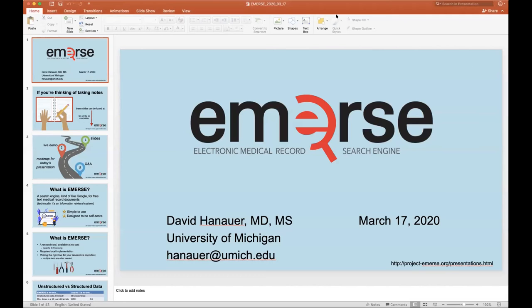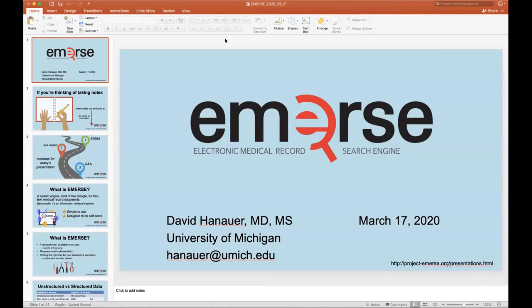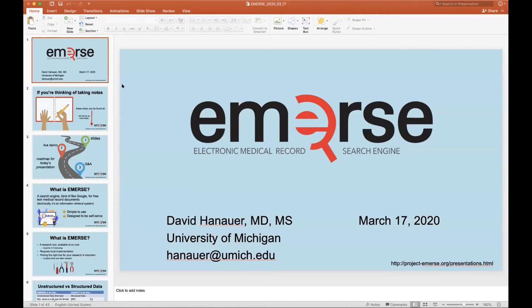Diane, do you want to introduce David? David Hanauer from University of Michigan has developed an open source application. I met him at an AMIA meeting last fall. It really focuses on integrating patient notes into this application and allowing people to search for these notes. And it's pretty exciting. It certainly is a separate application from i2b2, but I think this is a very hot topic and very pertinent to the work that we do. So I'm pretty excited about having David at this meeting. So David, I'll turn it over to you.